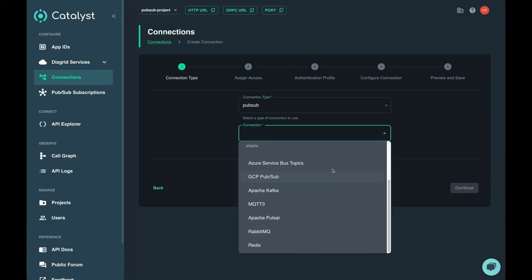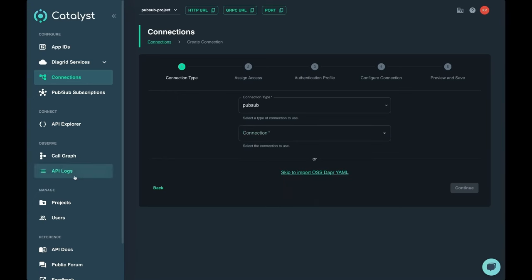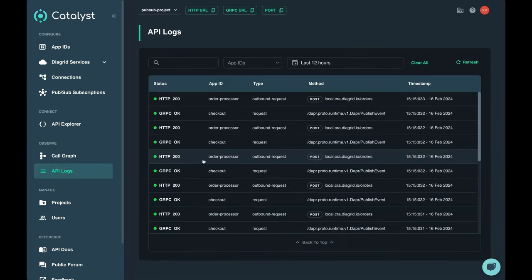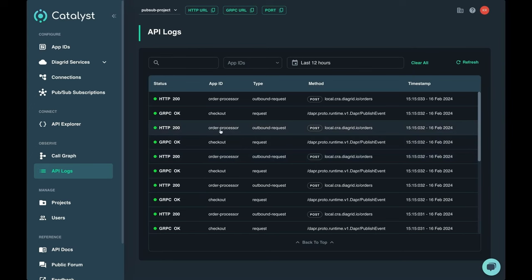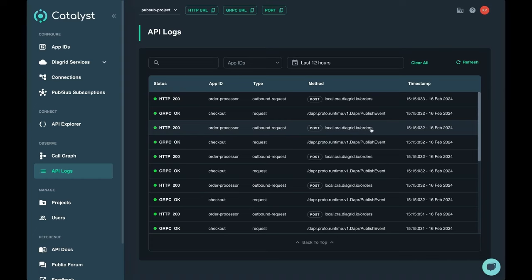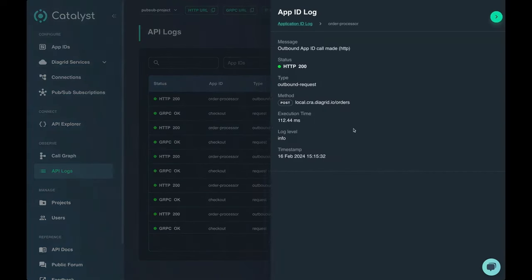There's also capabilities like the API Explorer, which allows you to see both the requests from the checkout service to the sidecar that's hosted in Catalyst and the outgoing event, which is sending that message through to the local orders route.